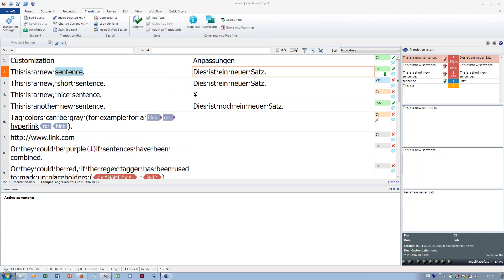Question: is there a way to adjust the ribbon in MemoQ 2014? I'm afraid not — this is a new feature that came with MemoQ 2015.